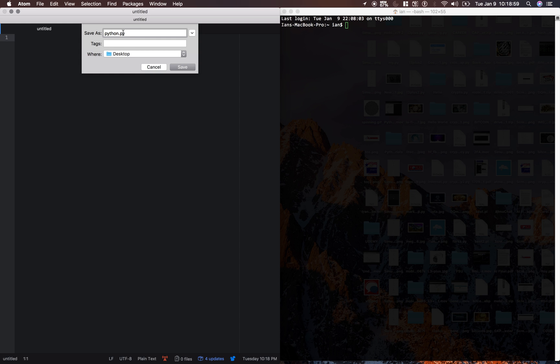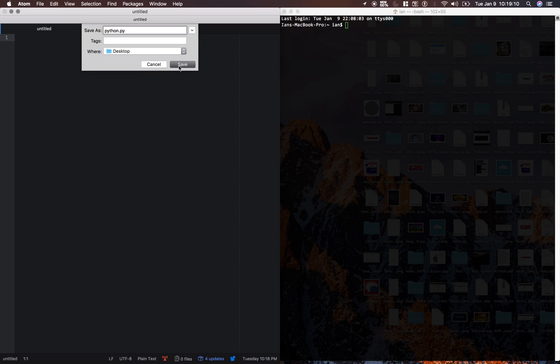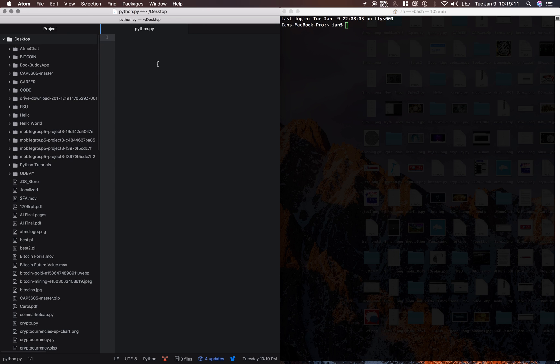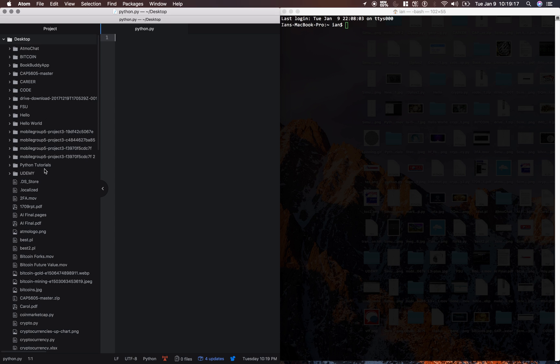All Python files end in a py extension. And make sure you save it on your desktop just for the purposes of this tutorial. Alright, so you can see this pane has all of the things on my desktop. We're just going to get rid of that for now.